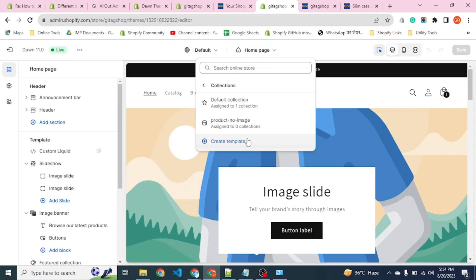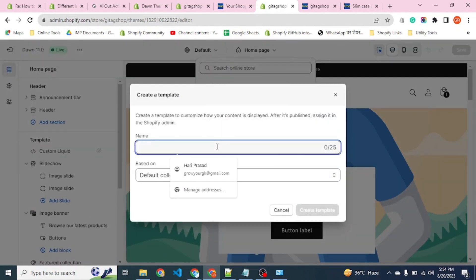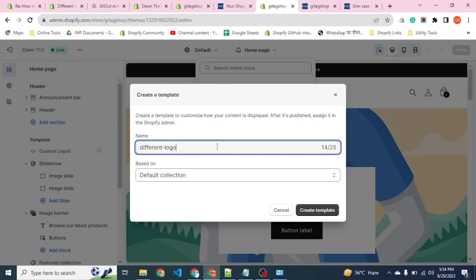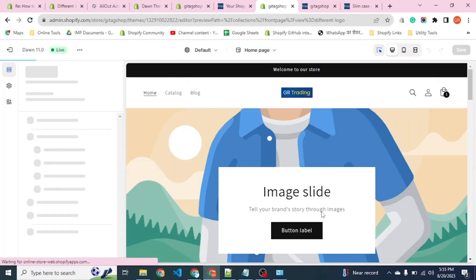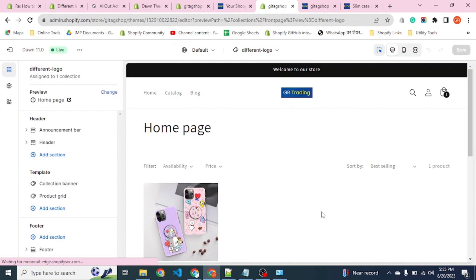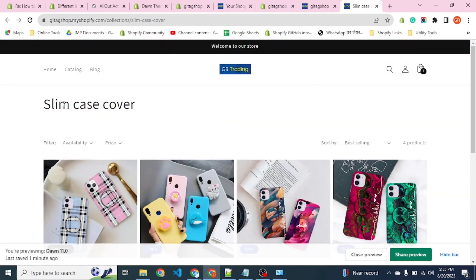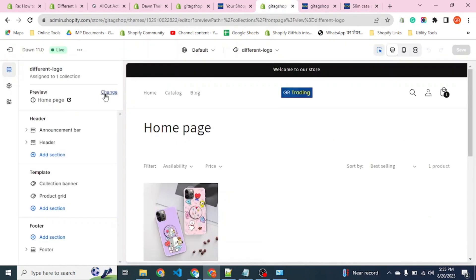For now, we will use the option to create a template. We are going to create a template for collections and name it 'different logo'. This will create a different collection template for us where we put our custom code so that the logo can be different when we use this template on the collection.